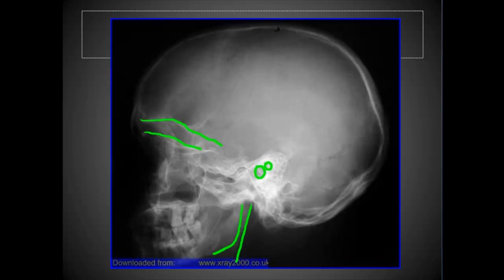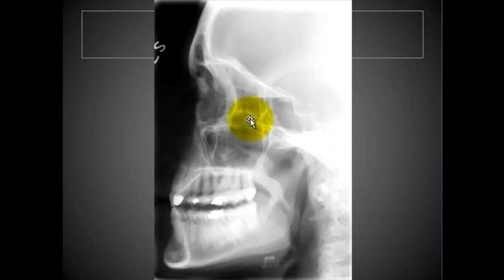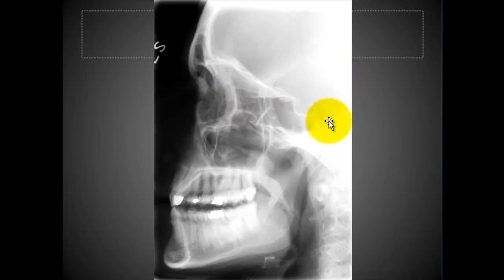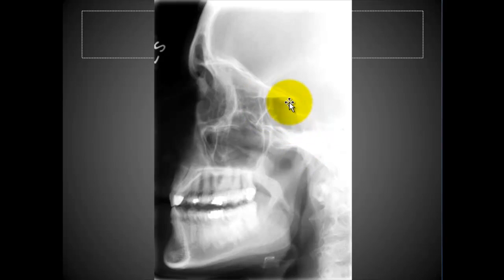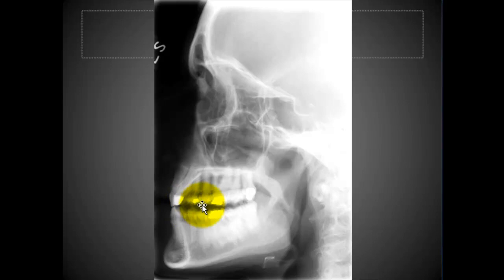Now when centering for sinuses, the central ray should be halfway between the outer canthus and the EAM instead of 2 inches above the EAM. This is a nice view of the sinuses — I definitely wouldn't repeat that. You've got sphenoid sinuses right here, right under the sella. Ethmoid sinuses up through here, maxillaries right here, and frontals there. You really don't need to include much below the top row of teeth for collimation.